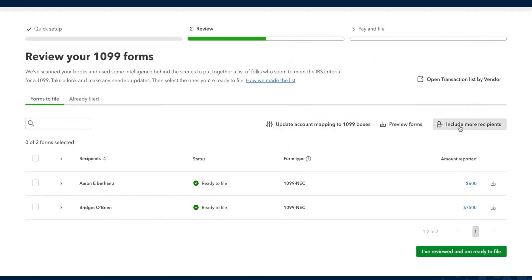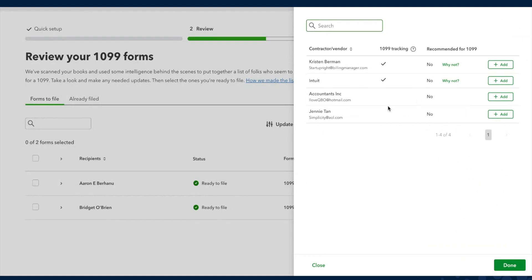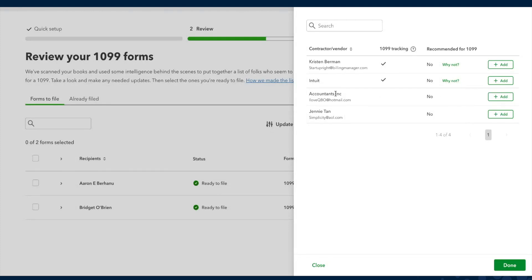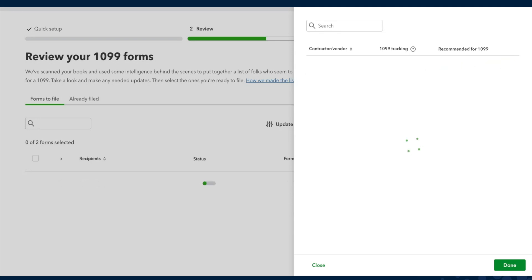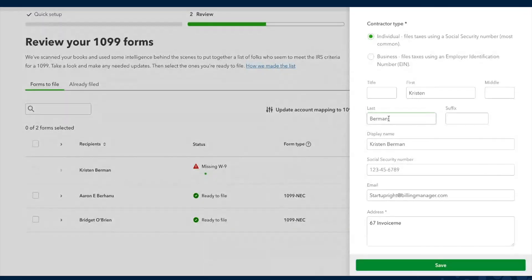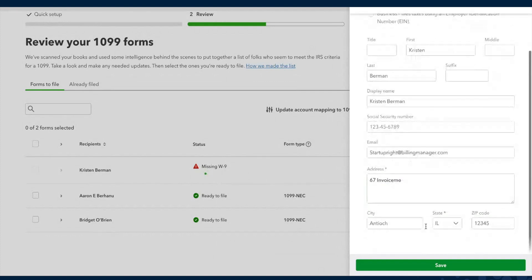If you feel anyone is missing or want to include more recipients, or you're just curious who we've excluded, you can click here. You'll see a list of everyone paid in 2024 that QuickBooks thinks does not need a 1099. For instance, Intuit is a large corporation, so we don't need to send them a 1099 — and it says 'Inc.,' which is also why they're not included. If you still want to add them, you can click here and they'll appear in the list. You can also add their W-9 information if anything is missing.